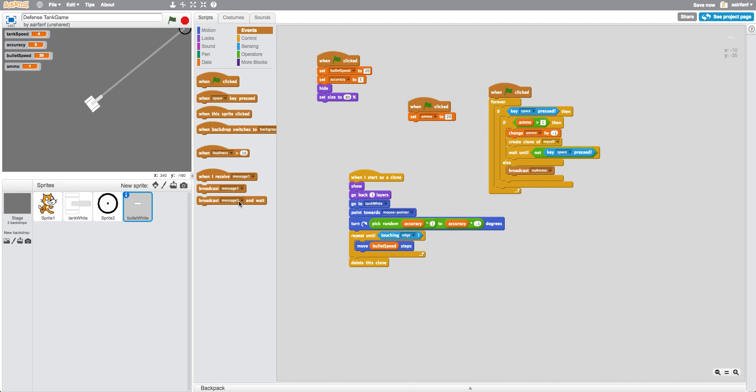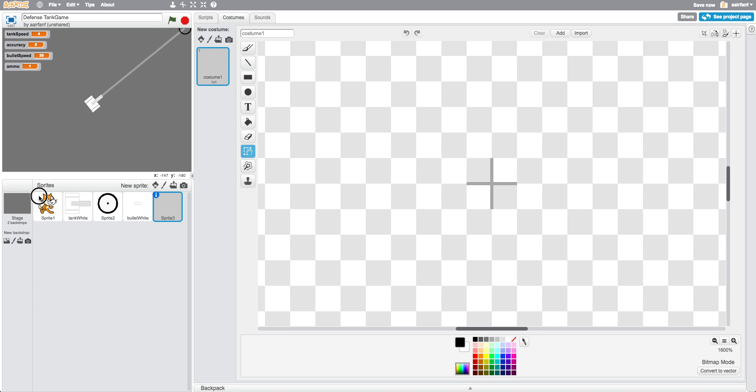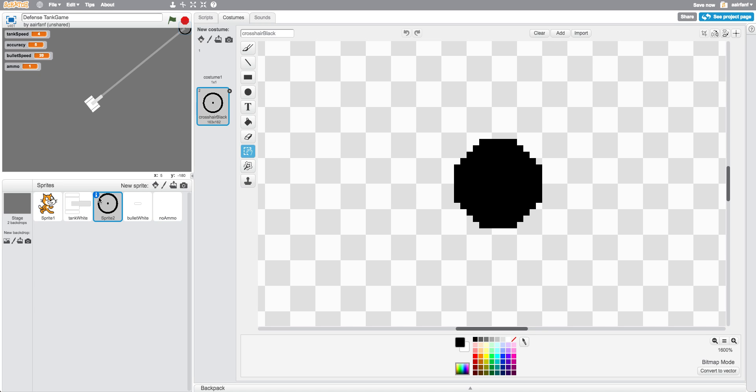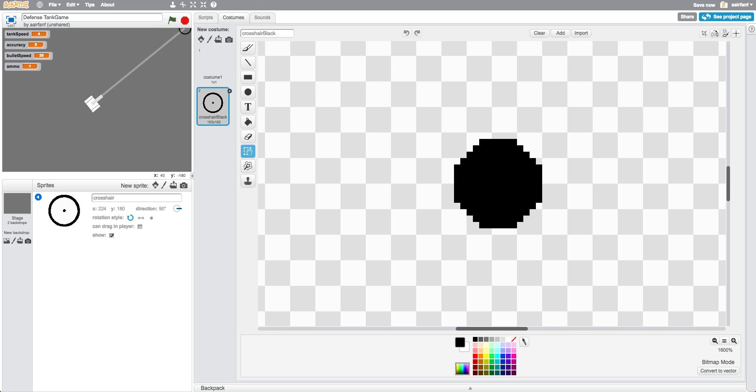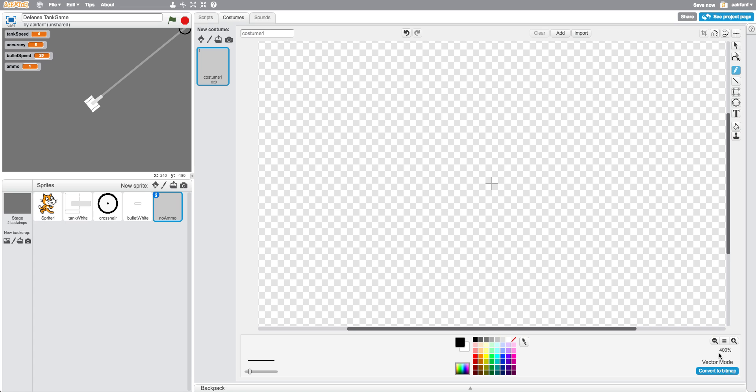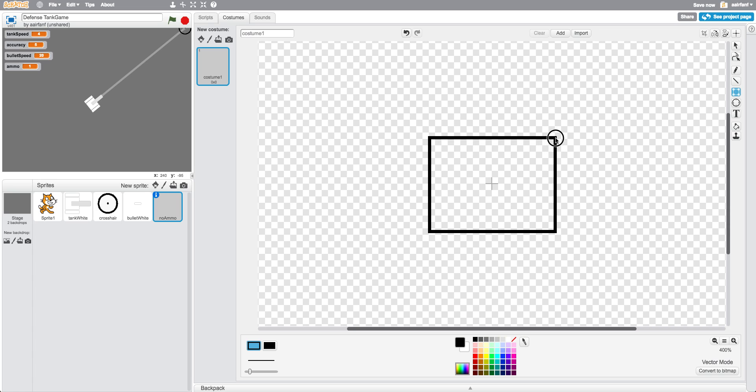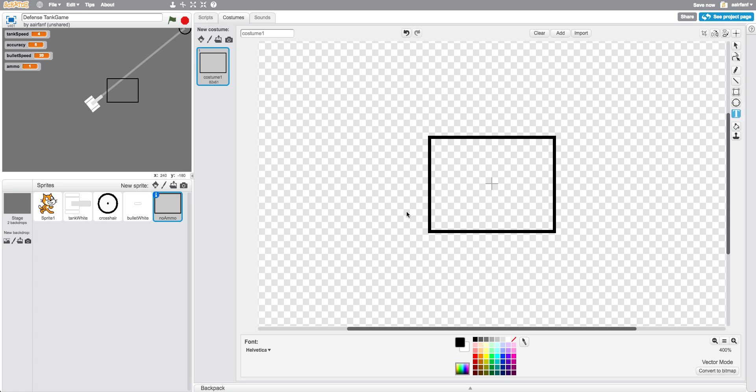And then we're going to create a new sprite and we're going to call it no ammo. And while we're at it, let's just name this cursor, or crosshair, I guess. In our no ammo, all it's going to be is we can convert to vector and we're just going to make it like this big, and it's basically just going to be like a sign that says you do not have ammo, or no ammo.